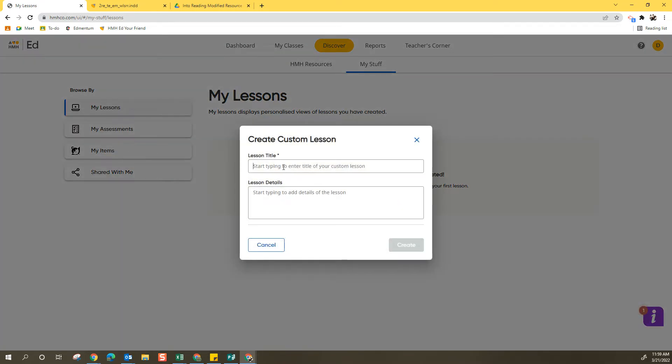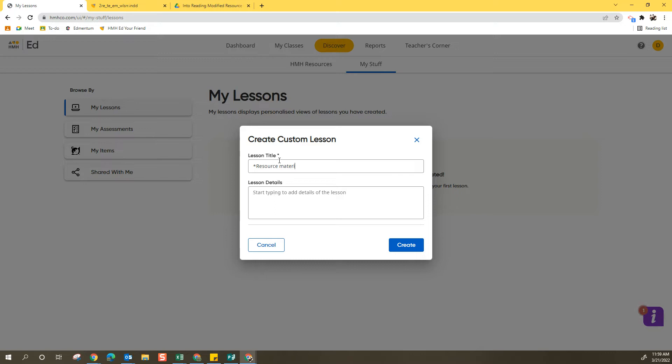Now all of your custom lessons are basically just collections of things. They don't have to be for a specific lesson. For that reason, I'm actually going to create one called Resource Materials. I'm going to put an asterisk in front of it so it always stays at the top.